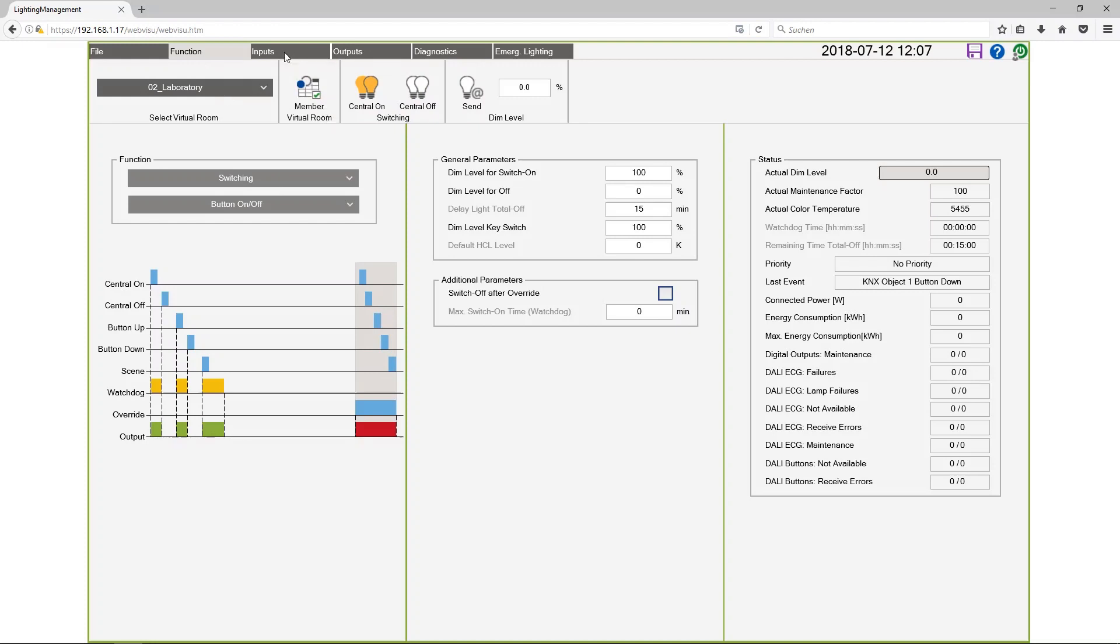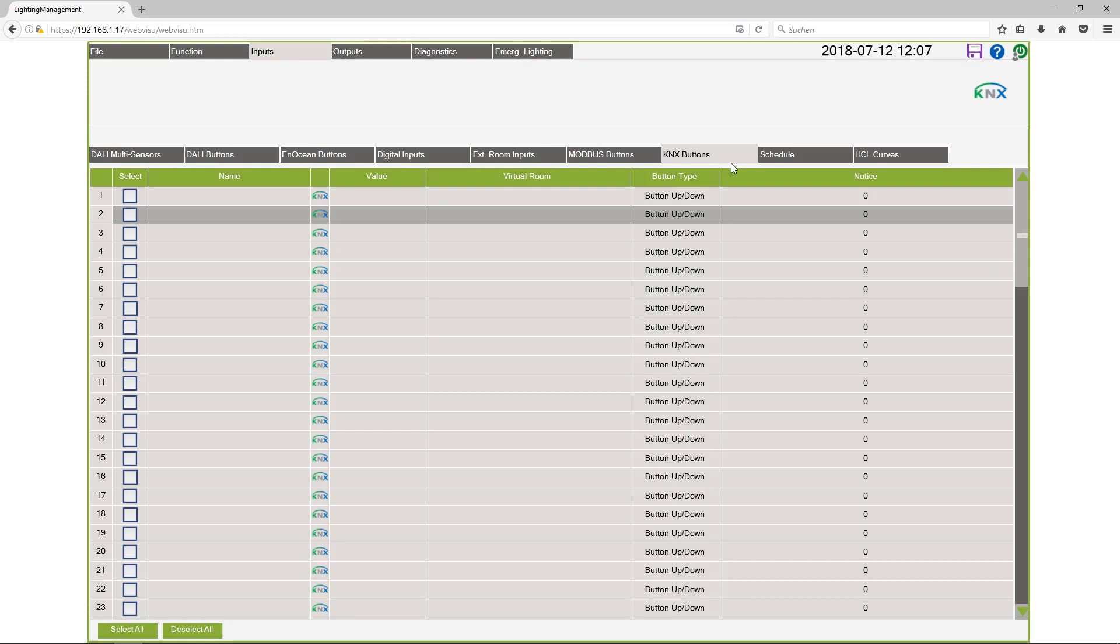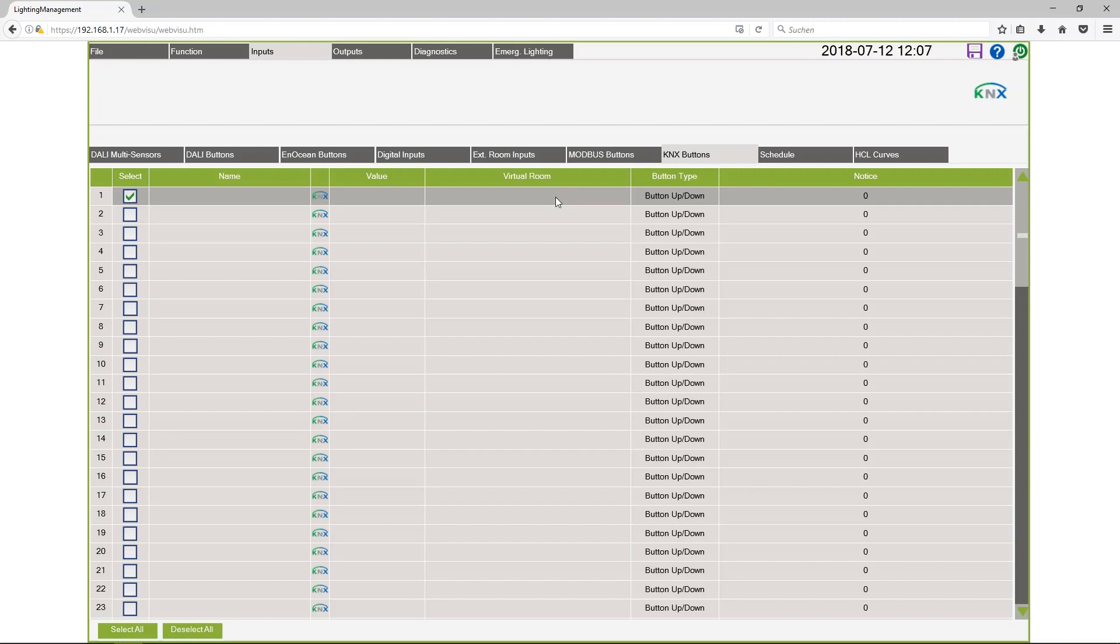But I want to start with my inputs. KNX buttons. Here you see the numbers, the array index like you have seen in the ETS. So the first one I want to use to dim a lamp.